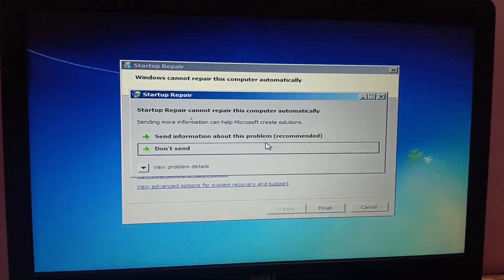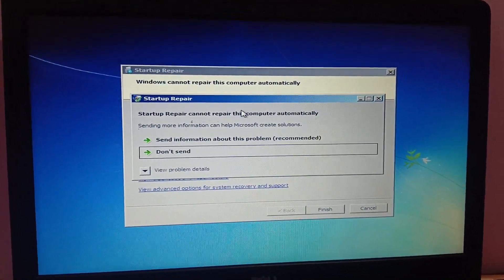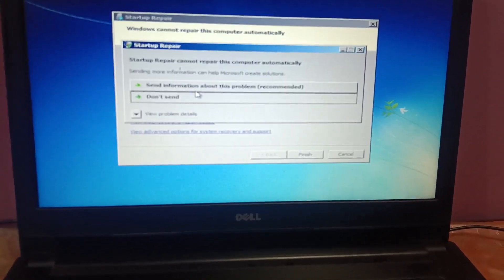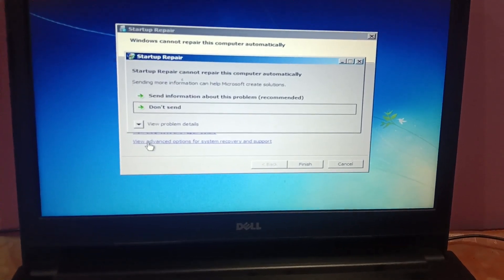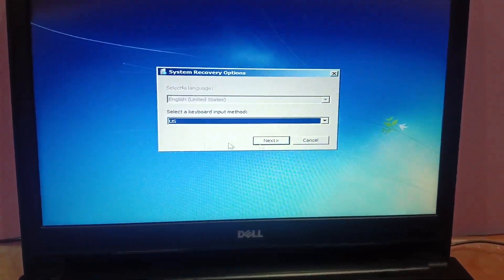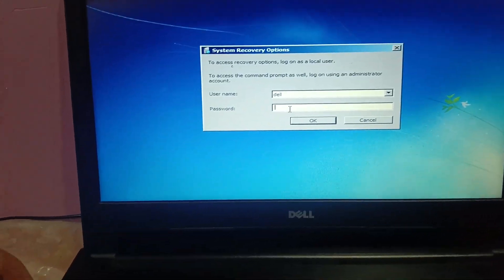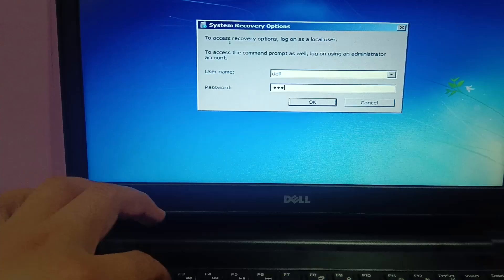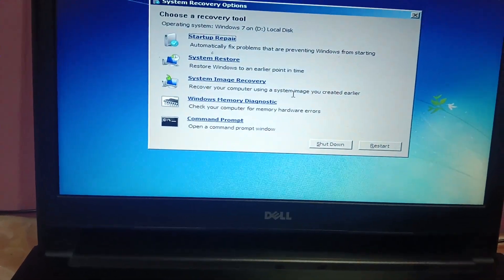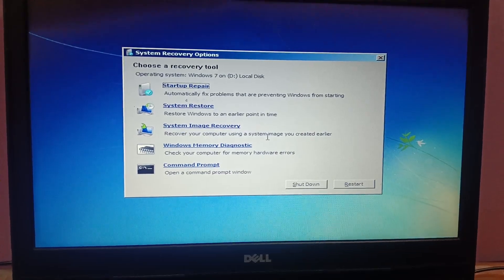After waiting almost 10 minutes, this screen is showing up. If you are not able to get this screen, just shut down your computer forcefully one to two times and you should be able to see this screen. Now click on 'View advanced options for recovery', then click next and enter the password of your current admin user, then press Enter.